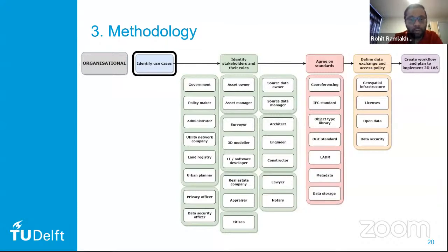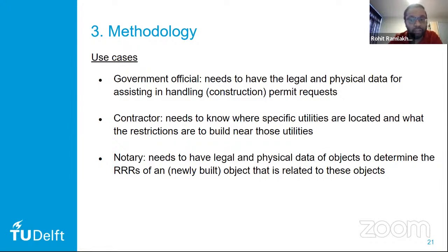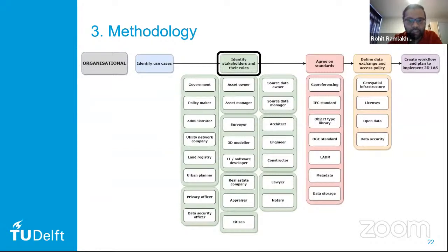In the organizational part, you first identify use cases. For example, if you're a government official, you need legal and physical data to assist in handling construction permit requests. If you're a contractor, you need to know where specific utilities are located and what the restrictions are to build near them. If you are a notary, you need legal and physical data to determine the RRRs of a newly built object. There are many stakeholders with their own use cases and roles, and you need to define those and bring them together to agree on standards.